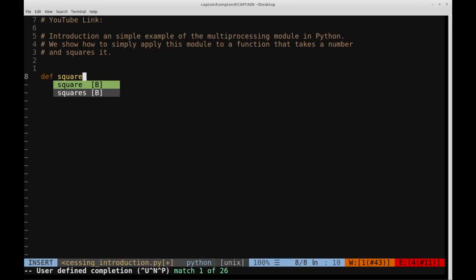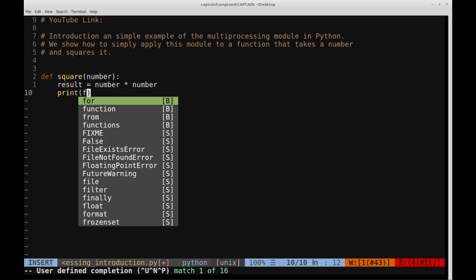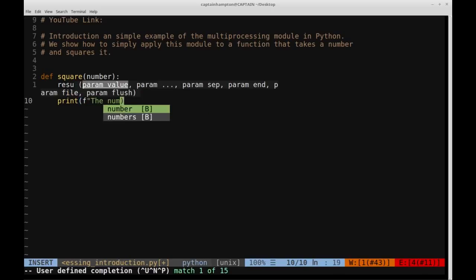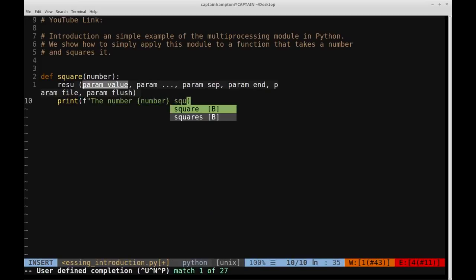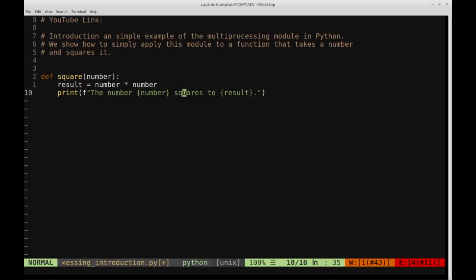Let's define a function called square that takes a number. We'll say result is equal to number times number, storing the square in a variable called result. Then we'll print out: the number, number squares to result. This string is preceded with an f, and any content inside curly braces is evaluated within the print statement — so this number variable is evaluated and printed, and likewise for result.